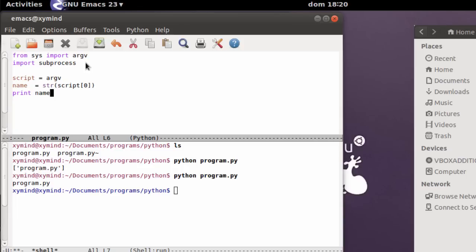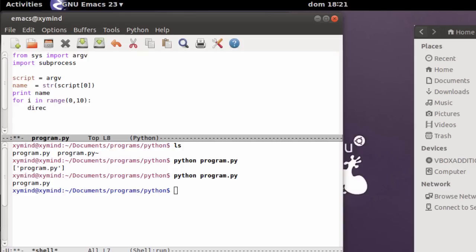The first thing we want to do is create a for loop. Type 'for i in range(0, 10)'. After that we can create a directory, and for that we need a directory name. Type 'directory_name = ' and you can use whatever you want, for example 'copy', and then concatenate the loop variable i, so directories will be named copy0, copy2, copy4, and so on. Go ahead and type 'str(i)'.